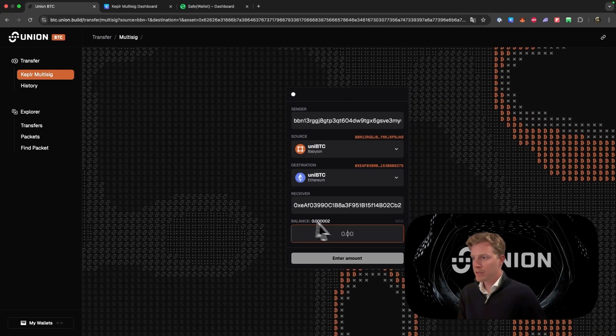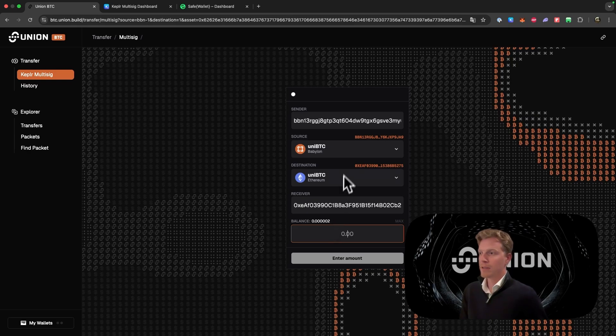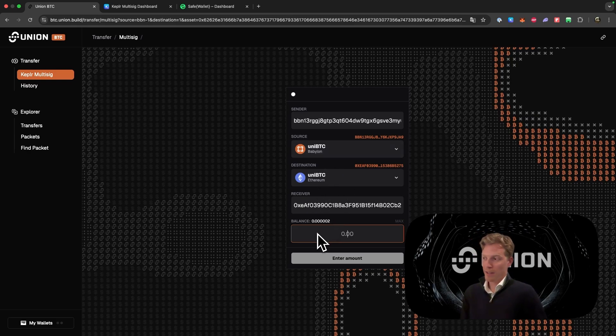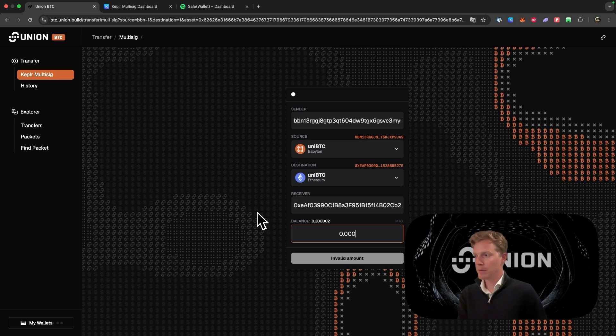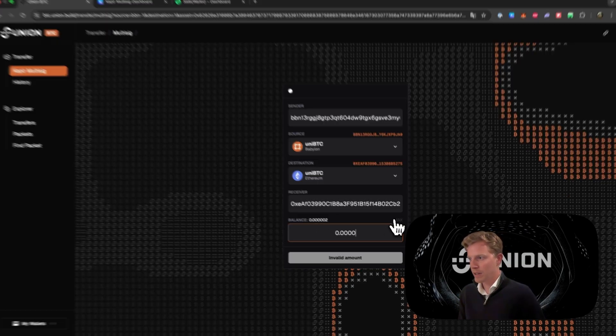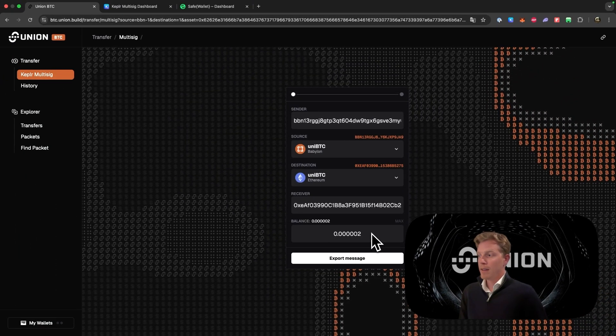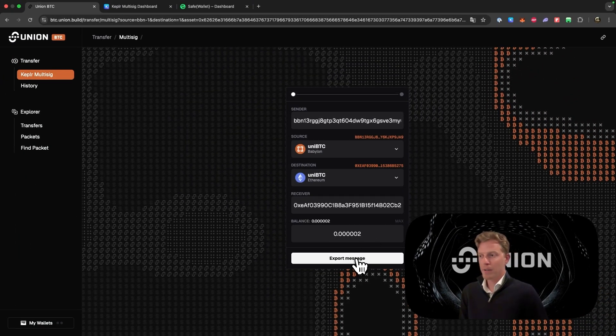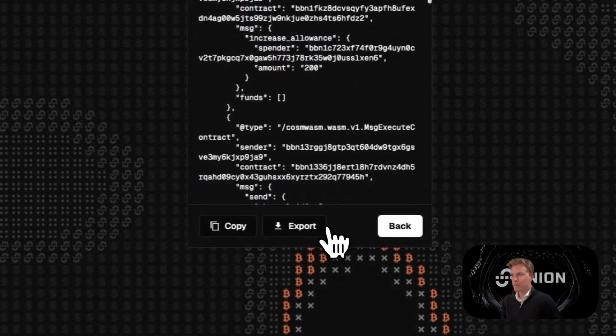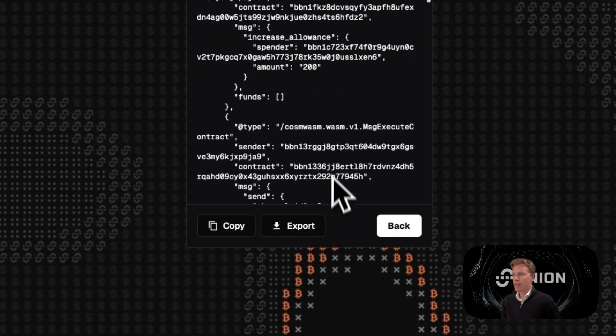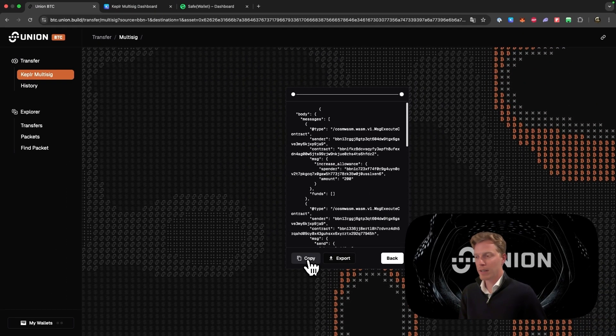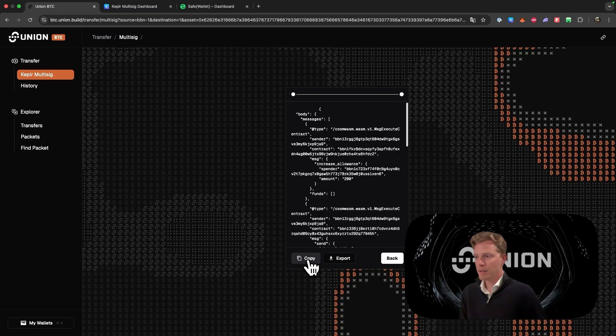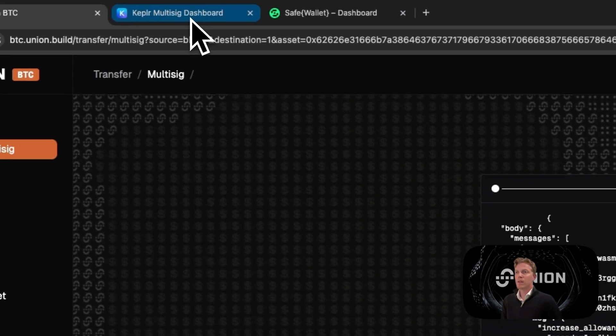So now we have received the balance on the Babylon chain. That takes always a while. We can fill in the amount we want to send, which is in this case just max. And now it will be a bit different than on the Safe wallet, because now we will have to click on export message. And we will have to copy this message. You click here on copy. Make sure you copy it.